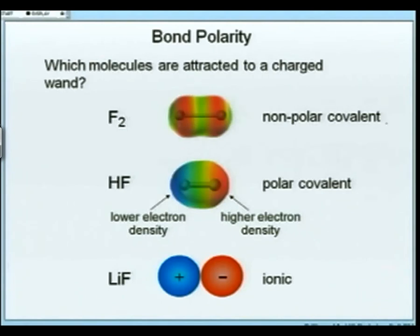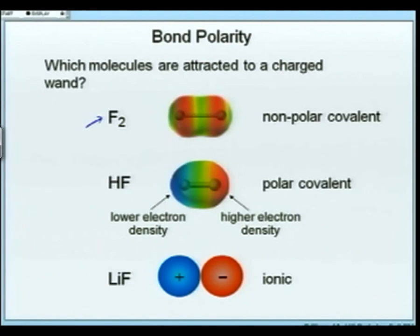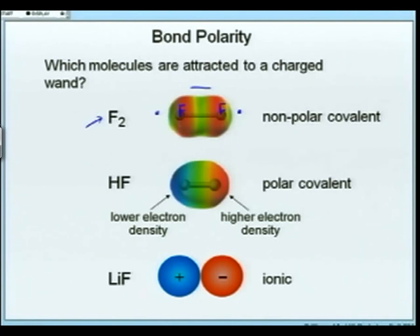This is called bond polarity. This will allow us to predict which molecules are attracted to a charged wand and how the electrons are distributed — uniformly or not uniformly — on the molecule. If you look at fluorine F2, both F and F are identical. You'll see the colors aren't the same because there is a charge distribution between the fluorines. However, if you look at each end, they look identical — so this is called a symmetrical molecule. If you had a charged wand next to it, would it be attracted? No, it wouldn't.